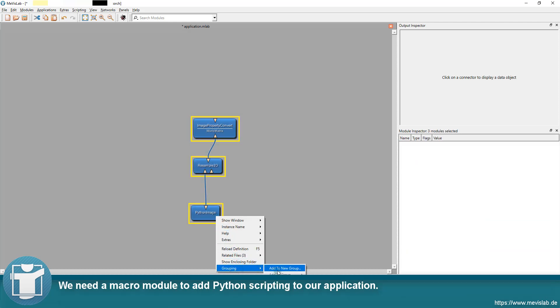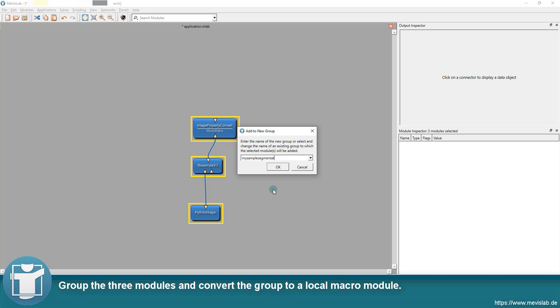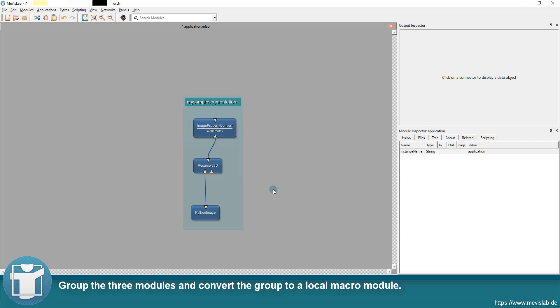We need a macro module to add Python scripting to our application. Group the three modules and convert the group to a local macro module.